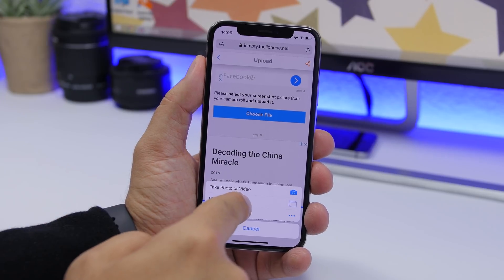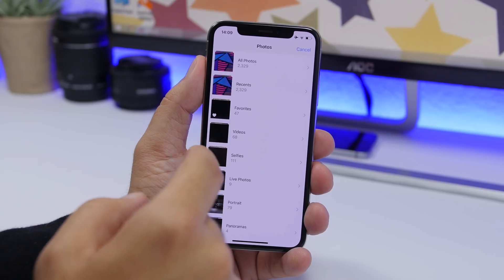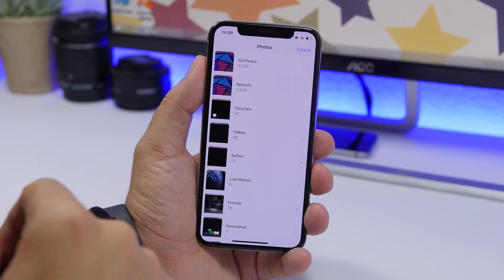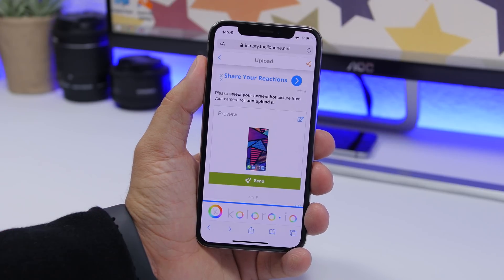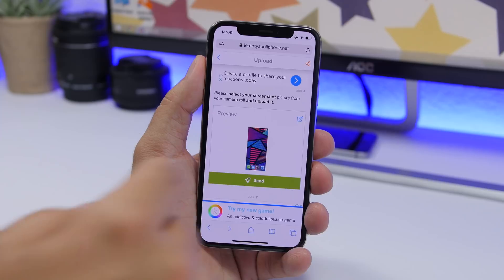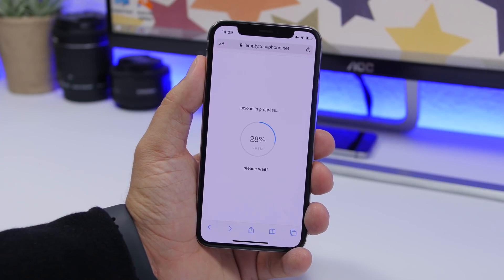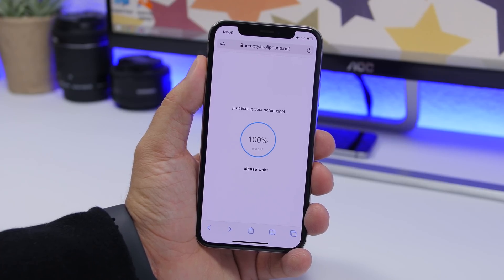On that page, tap 'Choose File', tap 'Photo Library', and select the screenshot you just took. Once selected, it will upload to the website — just tap 'Send'. Wait a moment while it uploads and then you can create those empty icons.